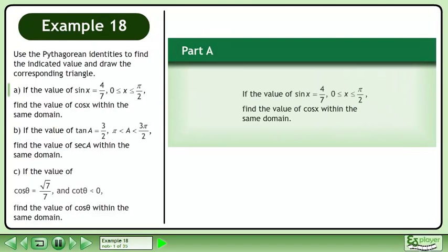Use the Pythagorean identities to find the indicated value and draw the corresponding triangle. If the value of sine x equals 4 over 7 and x is between 0 and pi over 2, find the value of cosine x within the same domain.